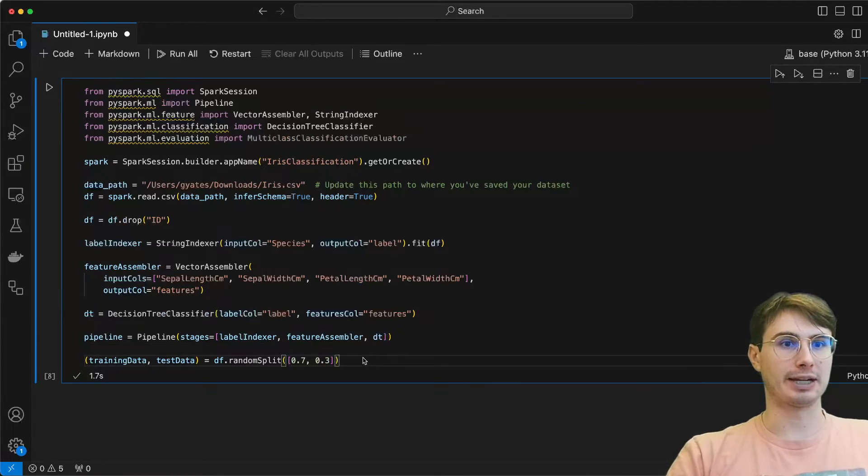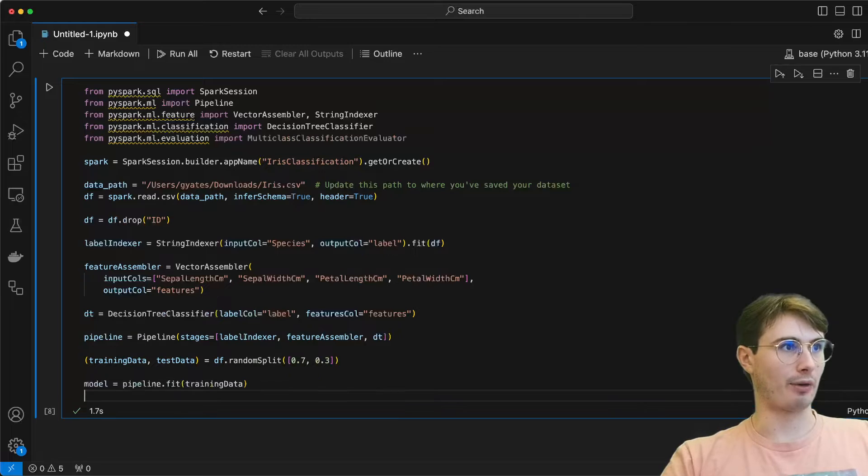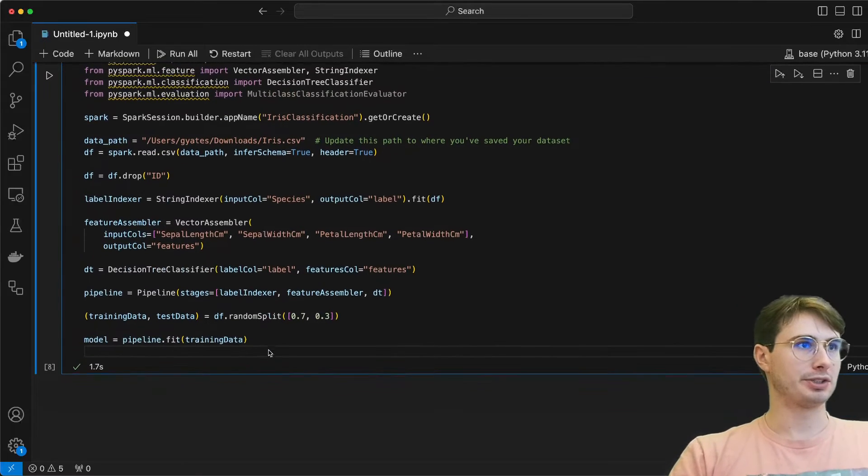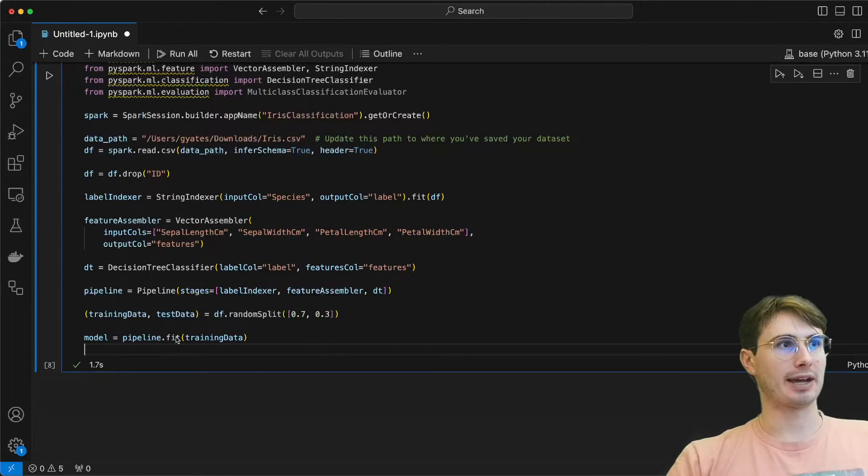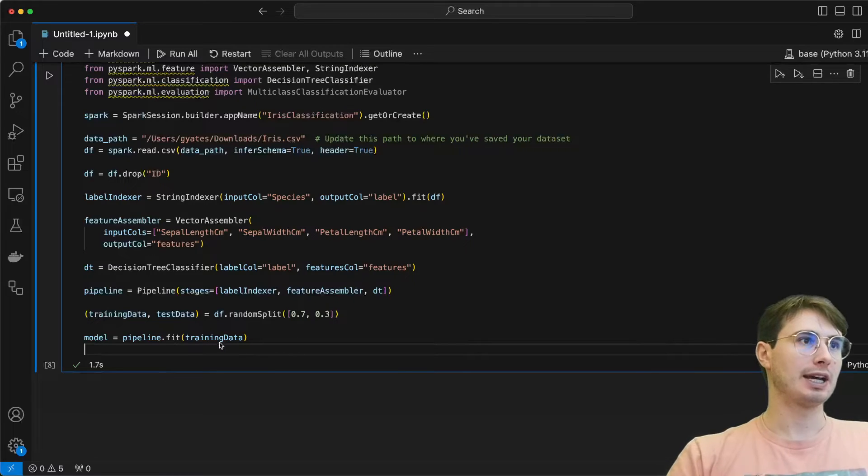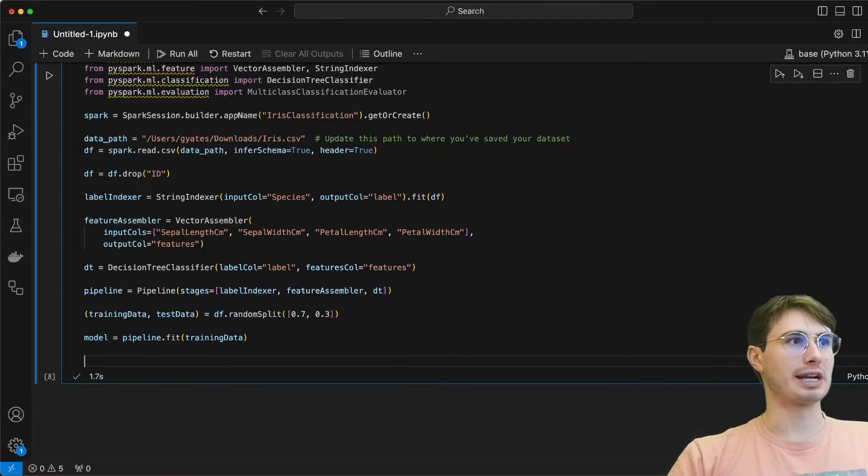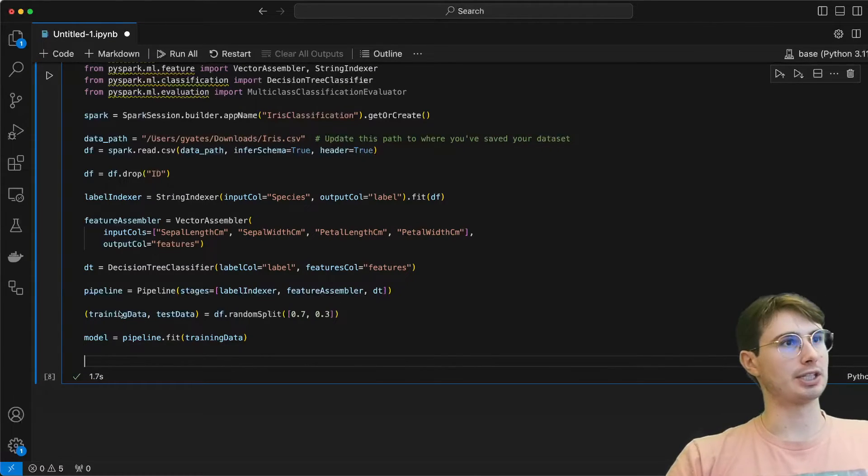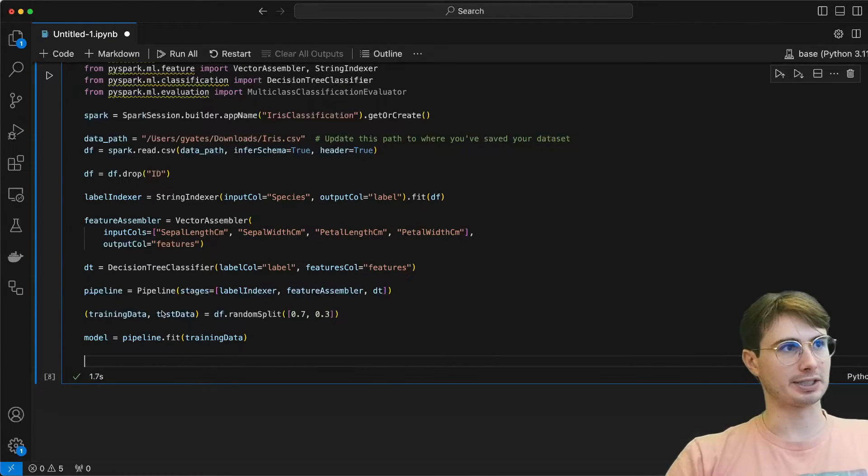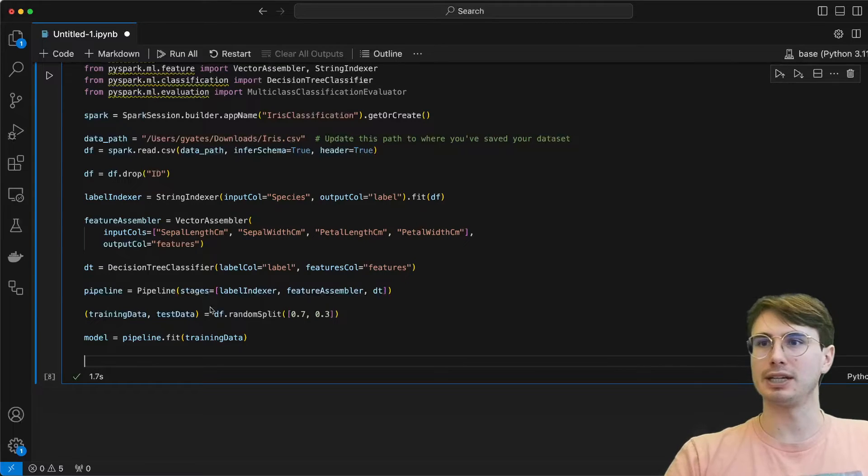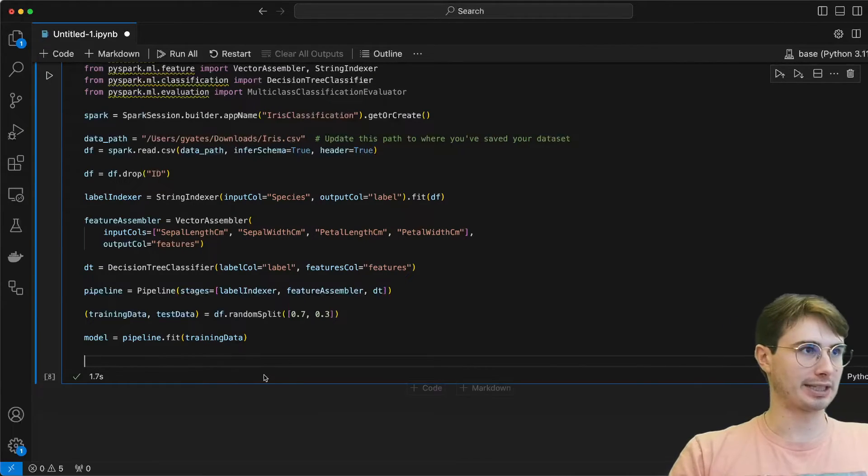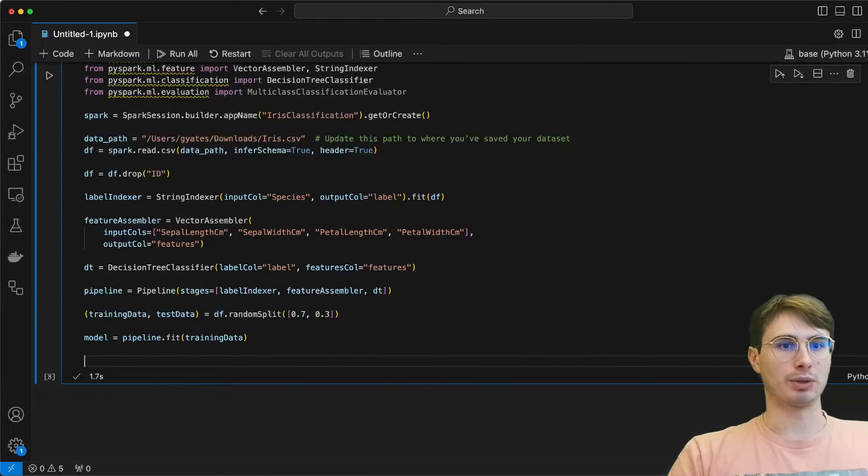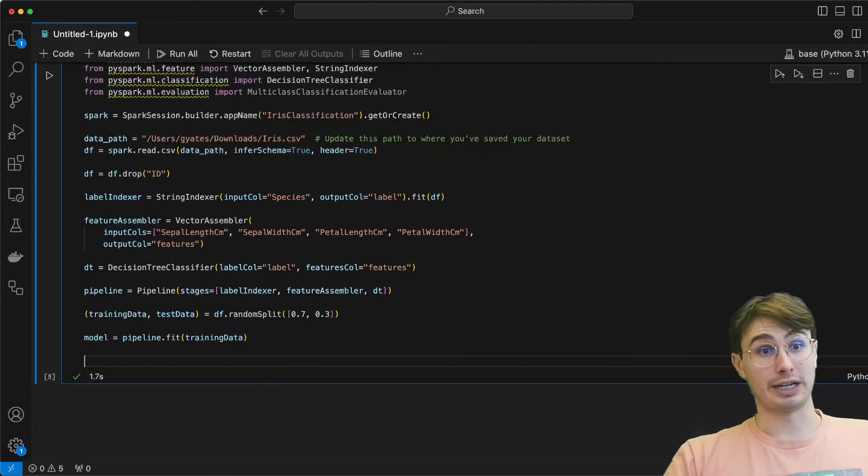And then once we're done with that, we've got everything set up so we can actually train our model. So here we're going to use pipeline.fit. Use the fit method on the pipeline object with our training data. We have our training data contained within that 0.7 split, and our testing data is a separate object now. So we're going to train it on our training data.